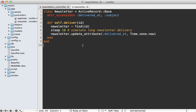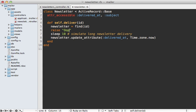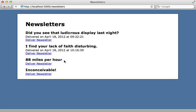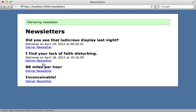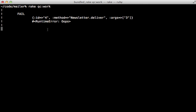Now what happens when a job fails and an exception gets raised while it is processing? Well I'll add an exception here and try it out. Now when I click on deliver newsletter it says it's delivering, but it's going to hit an exception when it tries to process it in the background worker. And then if I check out the worker process, you can see the failure is mentioned there.